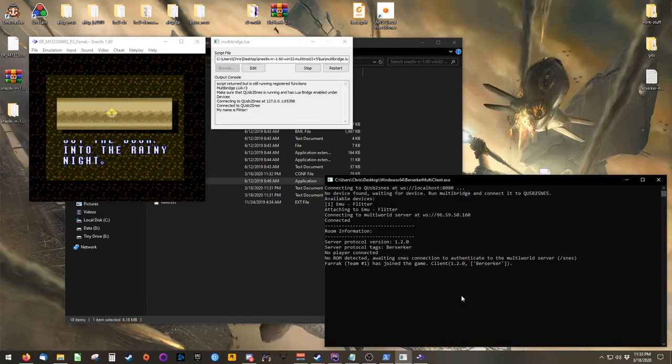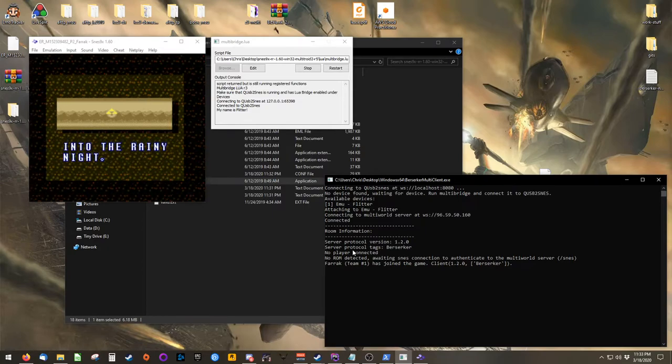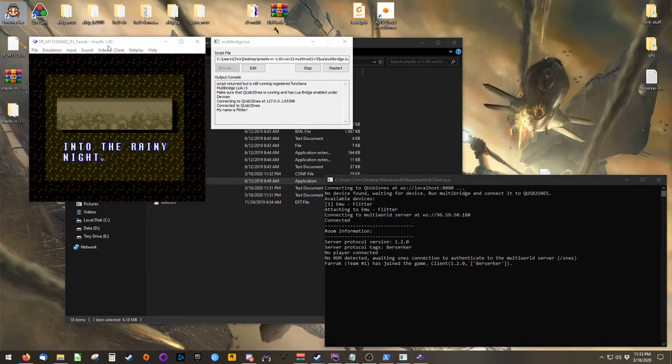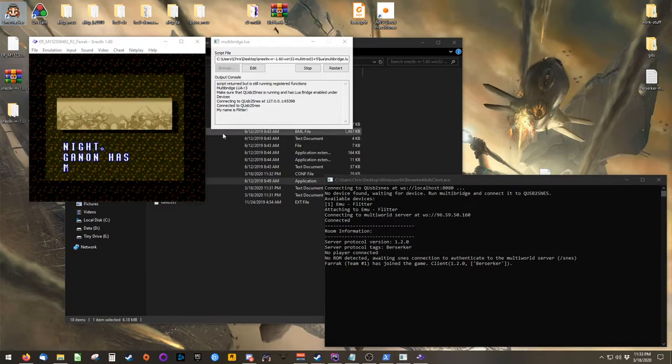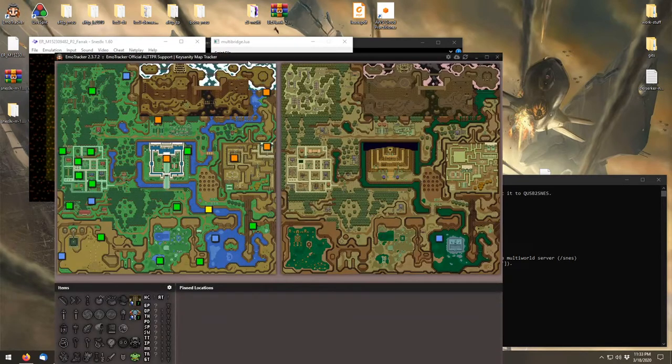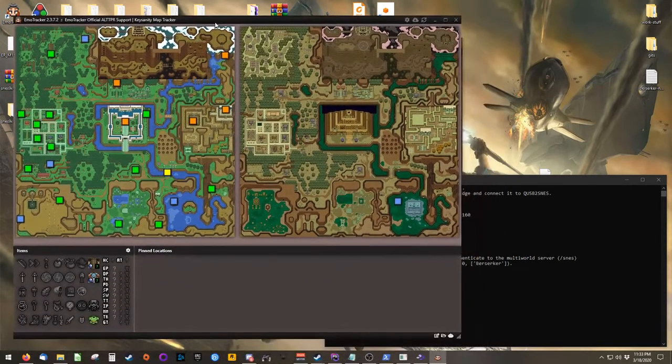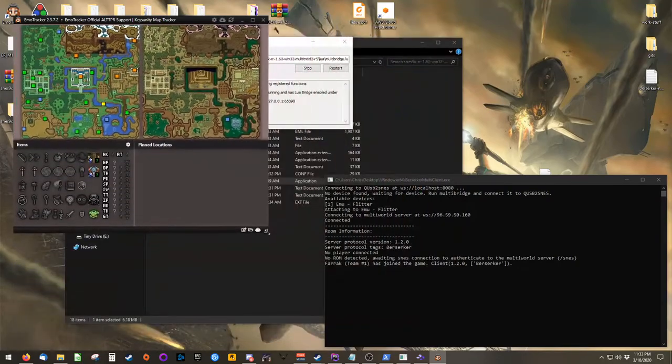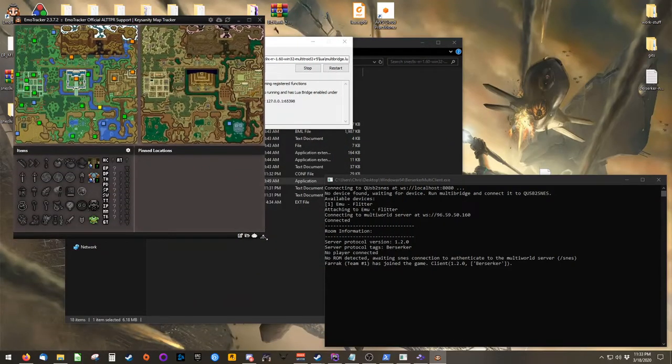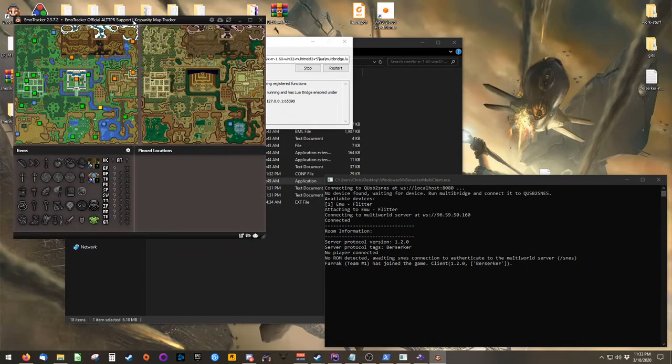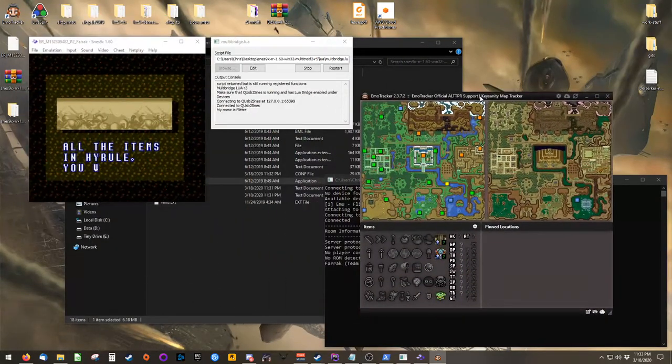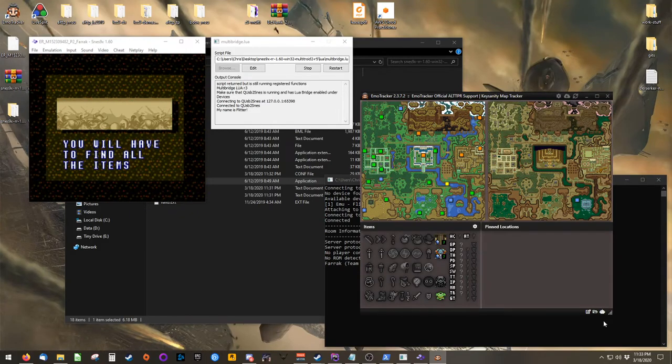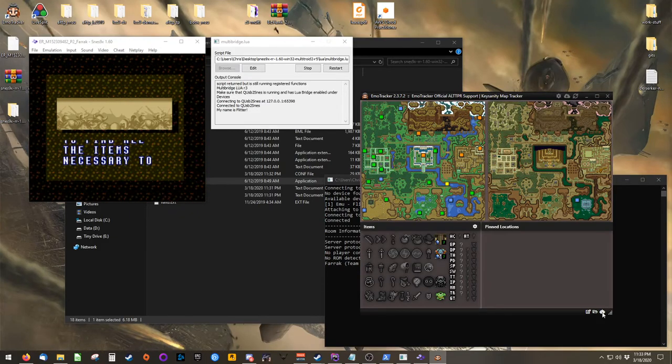But if you would like to use auto-tracking, Emotracker actually has support for multi-world. So we can open that and drag it to a size where it doesn't consume your whole desktop. And then find the robot face in the bottom right corner and right click on it.